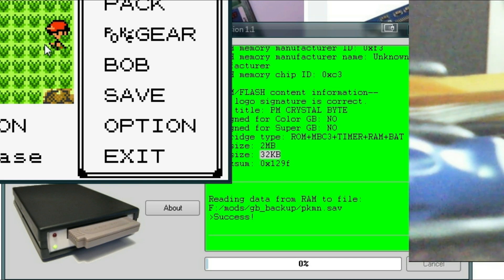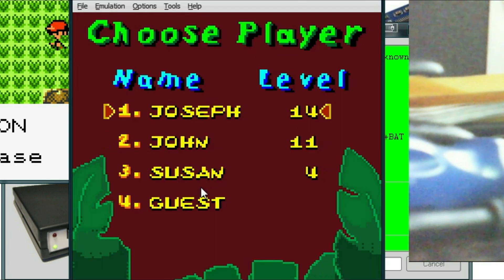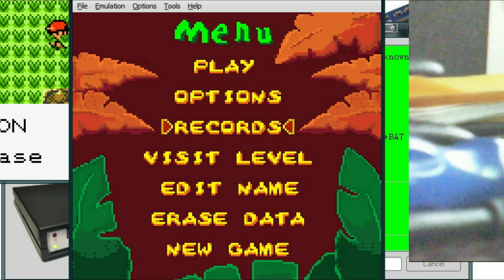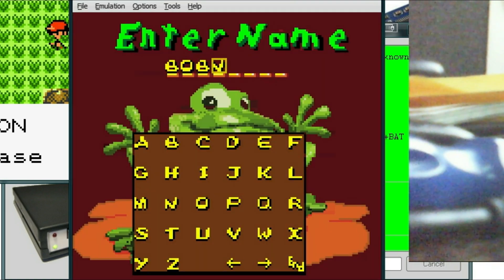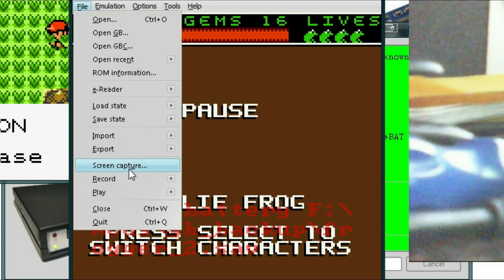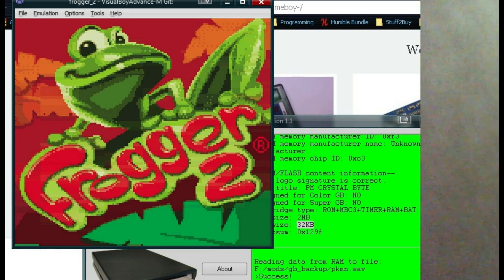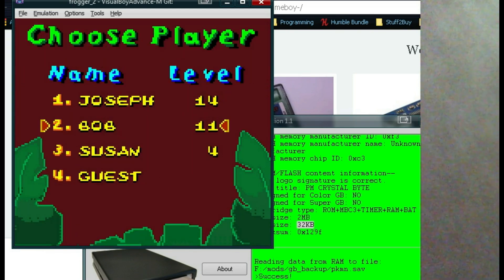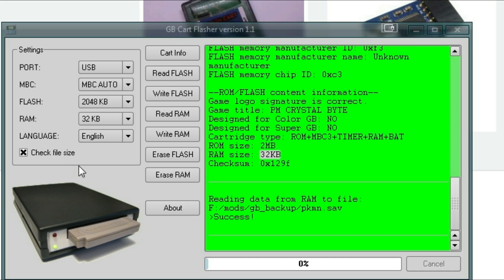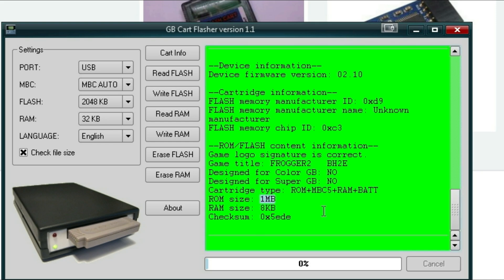Alright, now we're going to write a save file back. So we're going to go ahead and mess with Frogger real quick. And we're going to delete this save file. Or we're just going to edit the name. Restart the game, just to make sure it saves the changes. Here we go, we got Bob on level 11. Alright, so we have Frogger plugged in. Go to Cart Info. It says Frogger is a 1 megabyte game. We don't need to know that since we're just sending a save file over. But our RAM size or save size is 8 kilobytes.